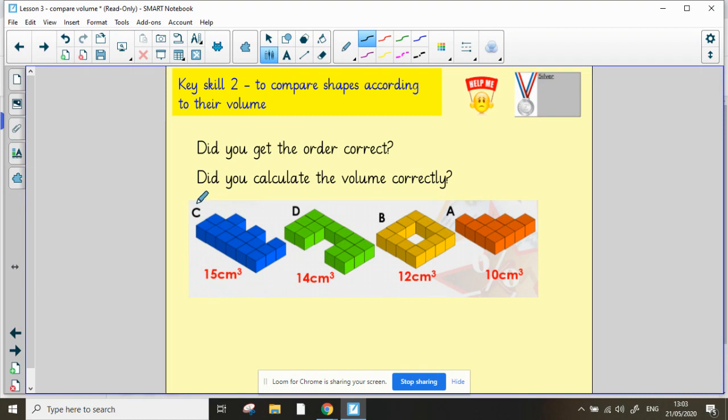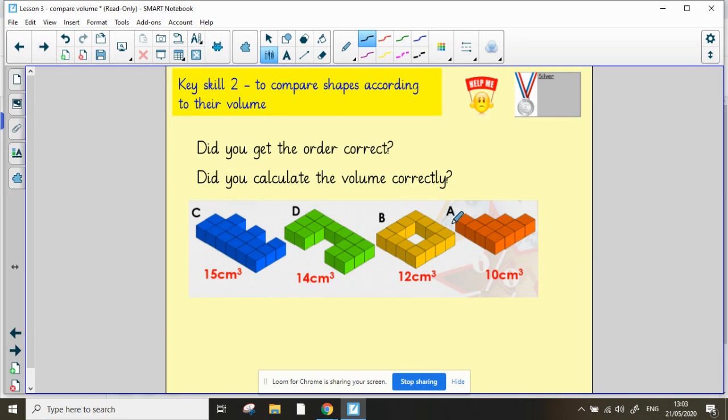We have C, which is 15 centimeter cubed. D, which is 14 centimeter cubed. B, which is 12 centimeters cubed. And A, which is 10 centimeters cubed. You can see that we've put them in descending order because C, which goes first, is the largest and A, which goes last, has the smallest volume.